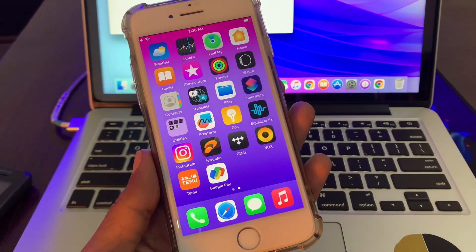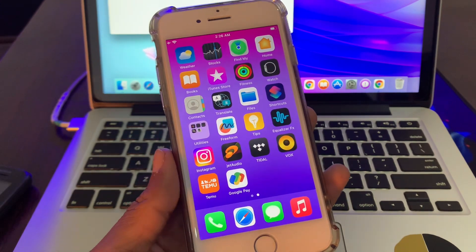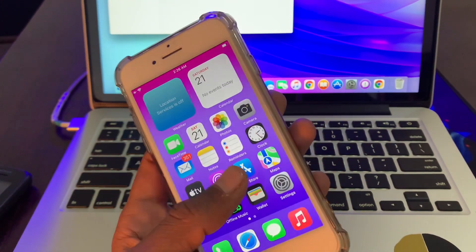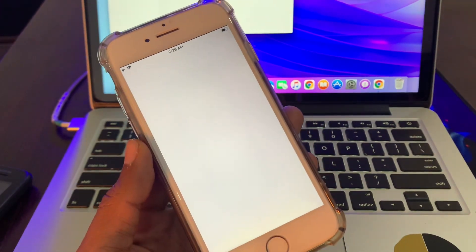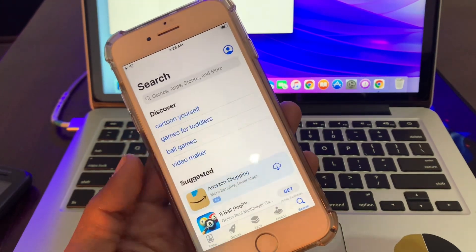So first of all, go to App Store and if you search Google Pay app on App Store you won't find the app if you're living outside of this region.